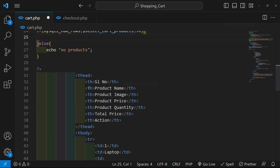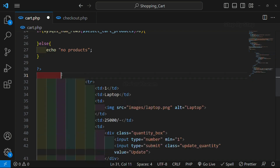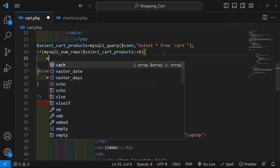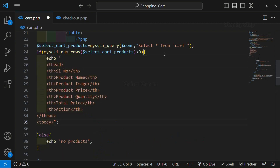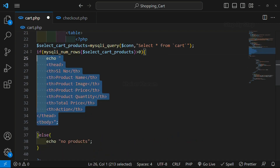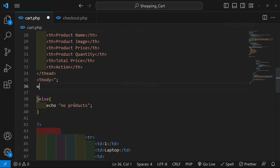Now inside this if, first what I have to display — I have to display the table head. In our previous sections, we have seen why we are displaying this table head inside the if block. Because if we display it outside the if, then for each product we will be having a table head. So to resolve that, we are just going to cut this entire table head from here and paste it inside the if block. If my products are greater than 0, only then I have to display this table head, and only one time.